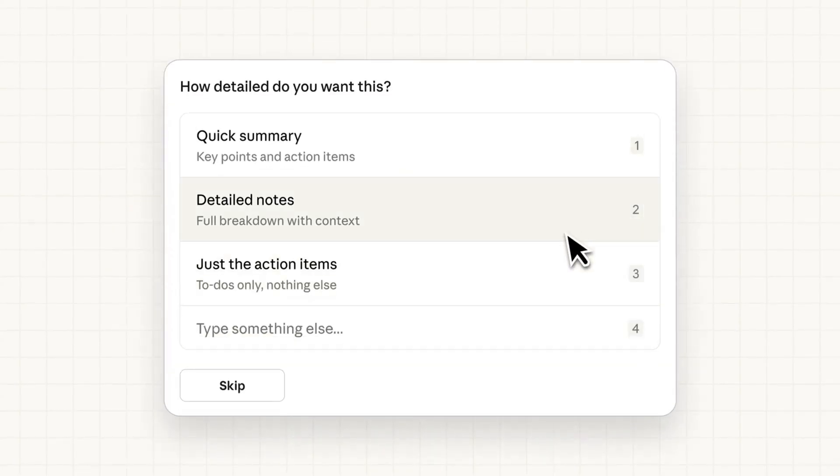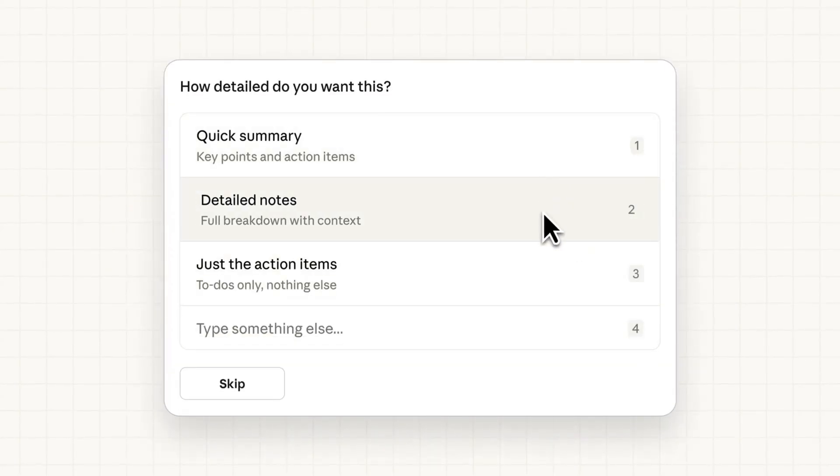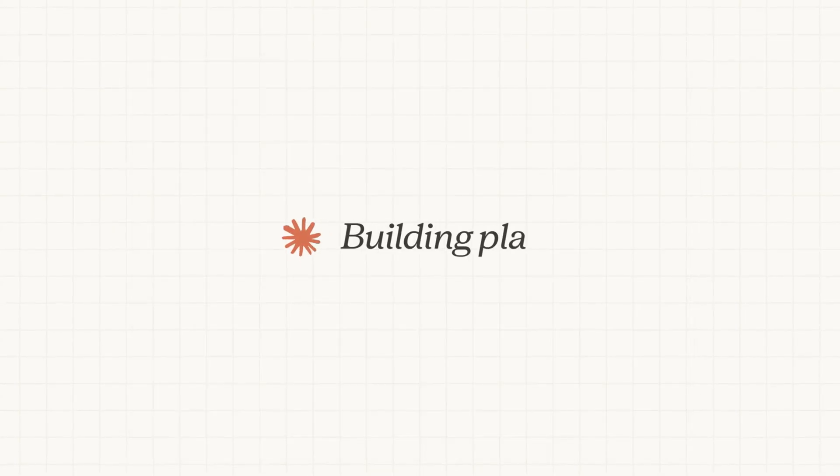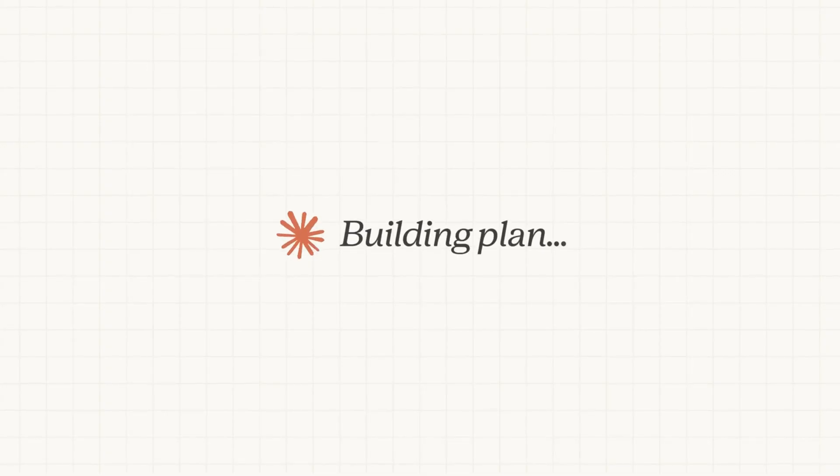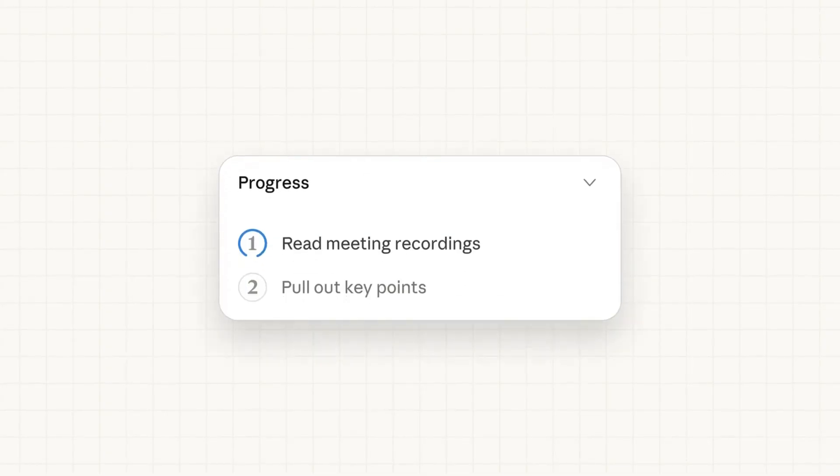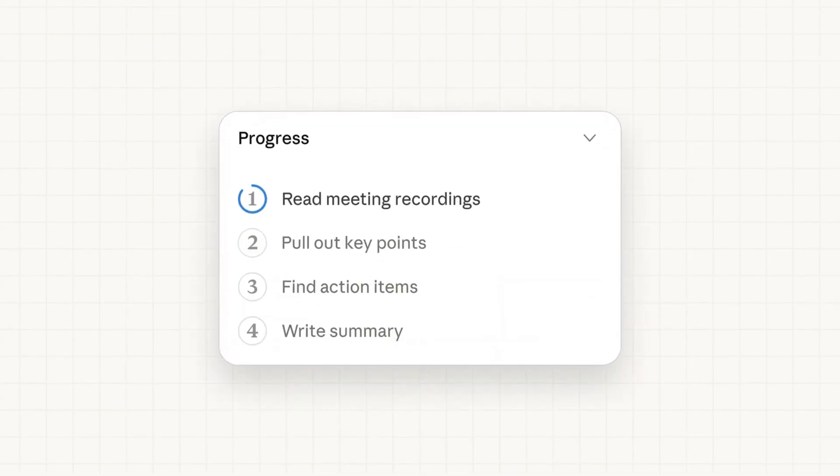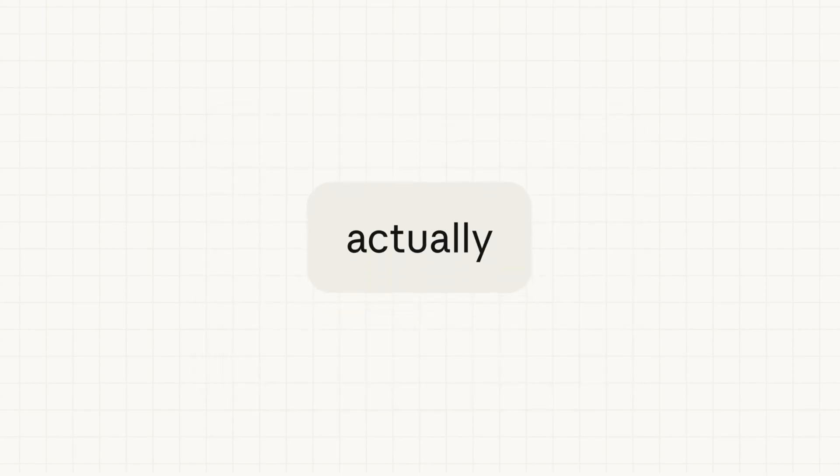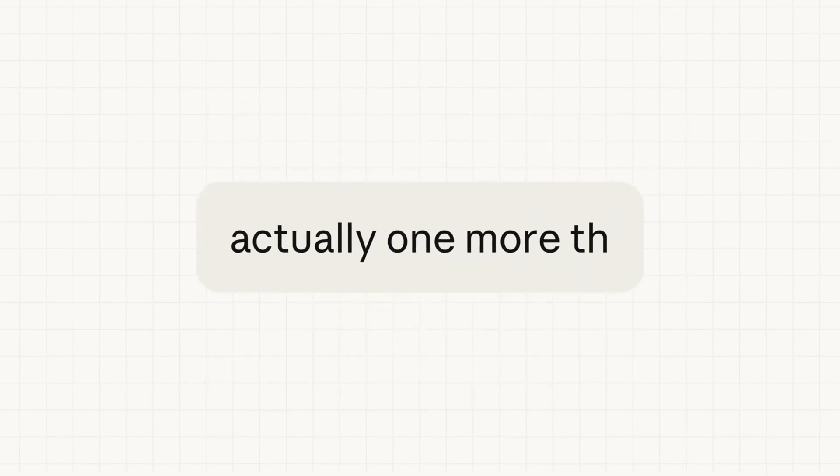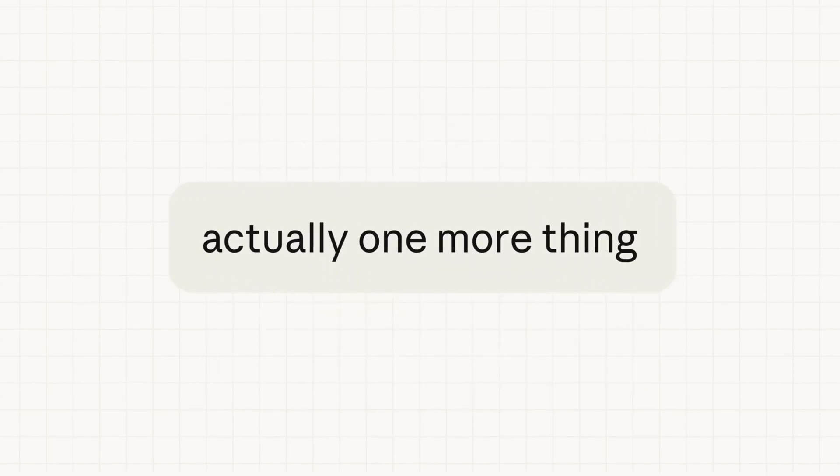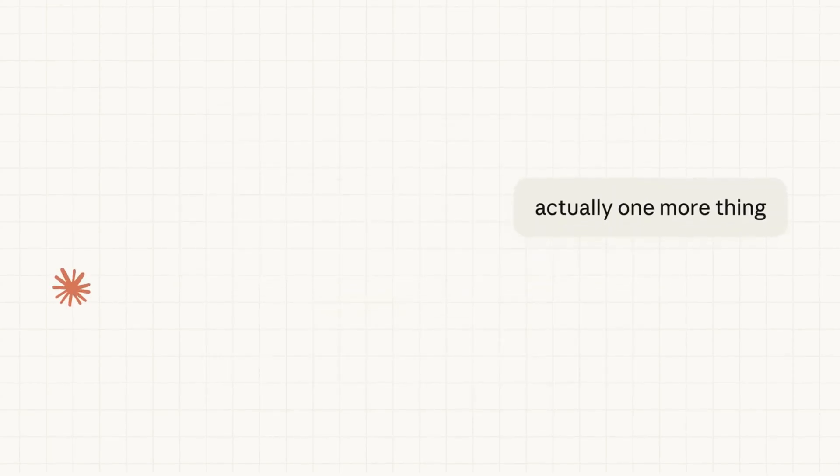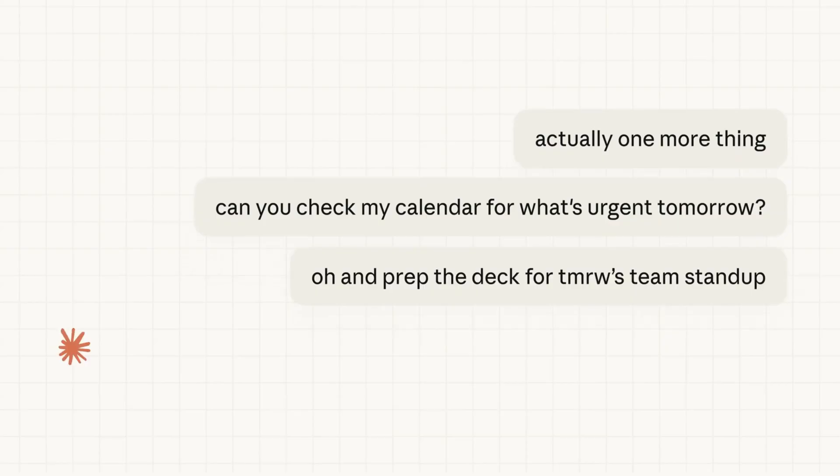Effectively, what they built is a wrapper around Claude Code that has a really nice interface. The way that it works is you're going to be able to download the Claude desktop app. There's going to be a new tab within the top left-hand corner called Cowork. And once you click that, you'll have this new interface here.